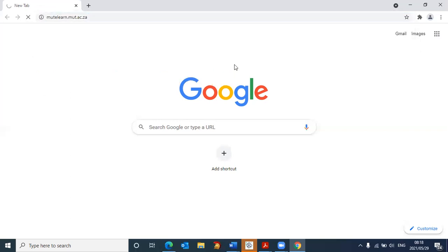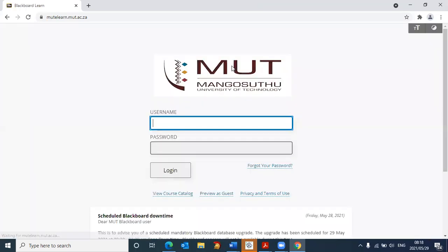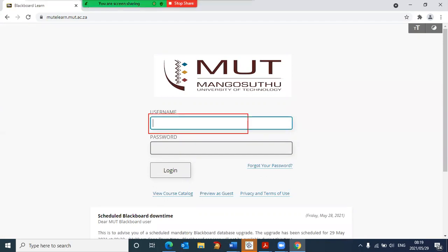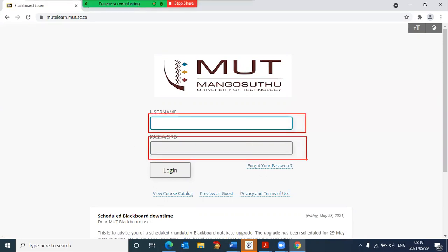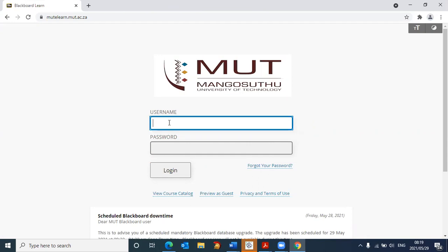And this will now log you in to the Blackboard site. It's not really logging you in. It'll take you to the Blackboard site. You need to enter your username and you need to enter your password. Your username is your student number.